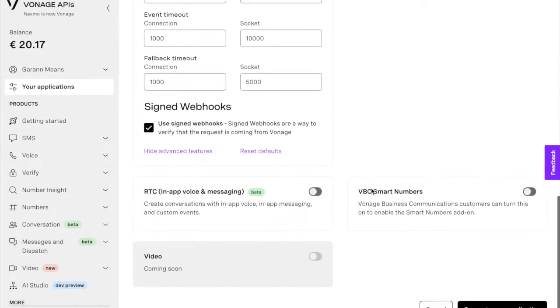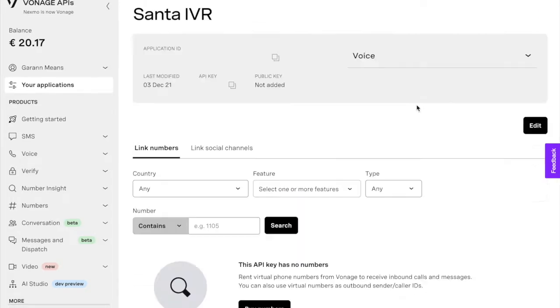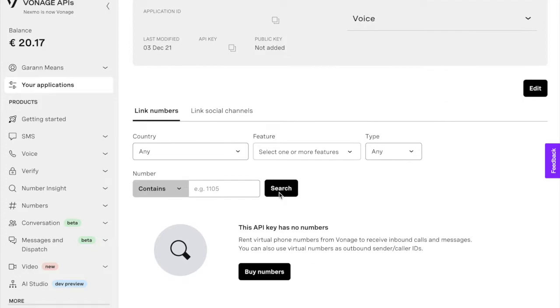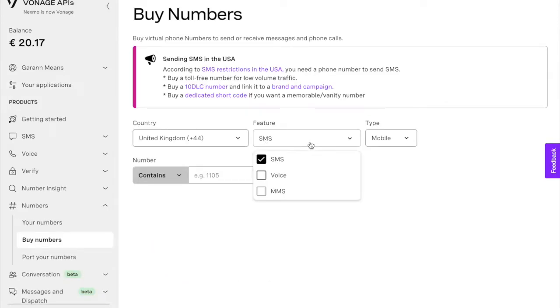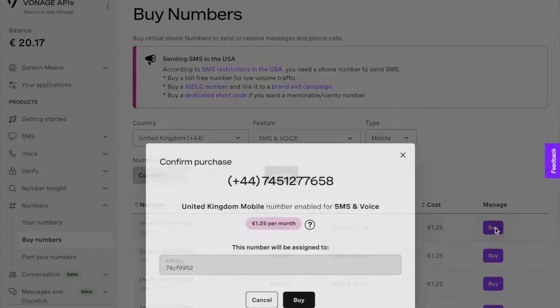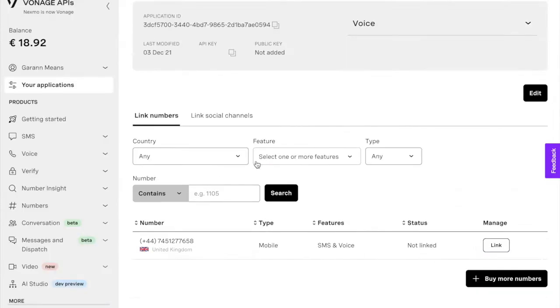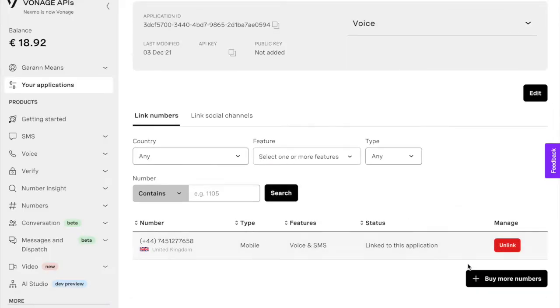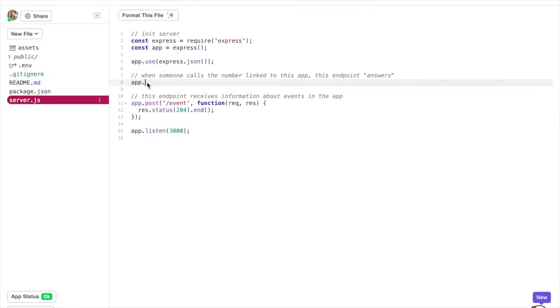You'll need a phone number for people to call, so go ahead and buy one if you don't have one already. Then come back to your application control panel and click the link button next to the phone number you want to use.